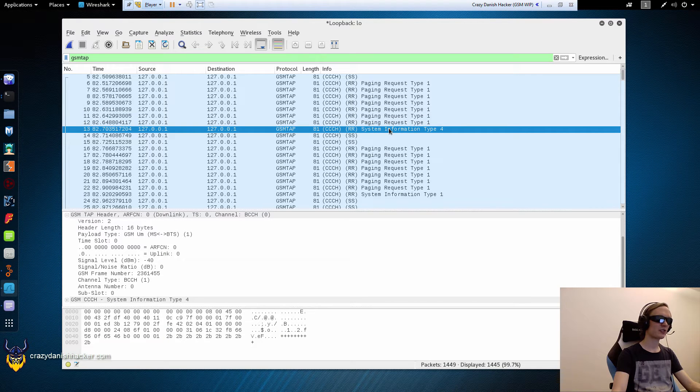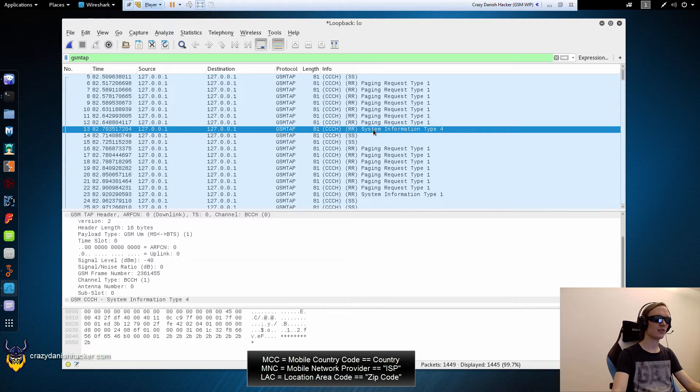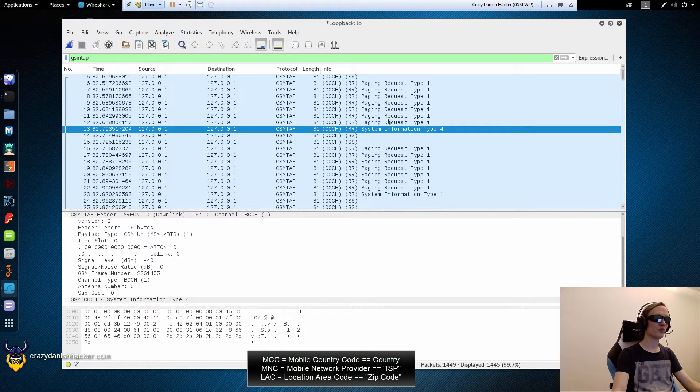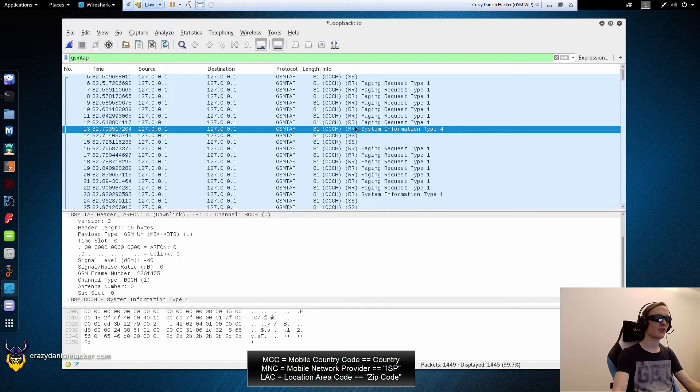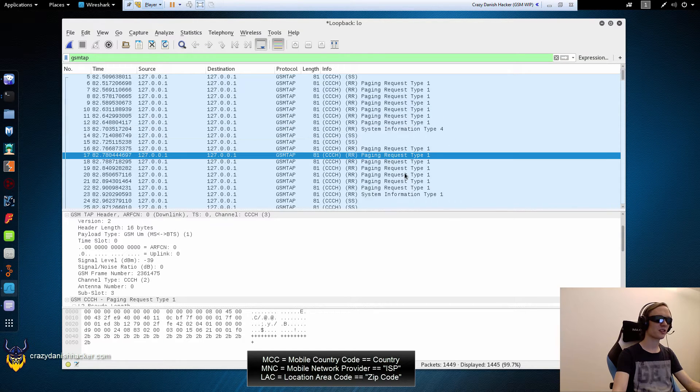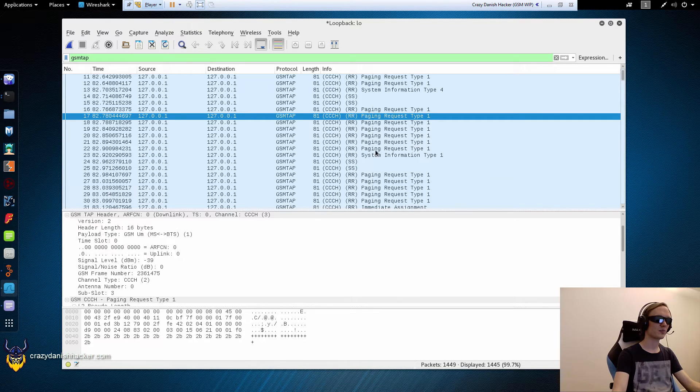So for example, this package shows the MNC, MCC and the LAC, I think it is. So that can be used to look up the approximate area from where the BTS or antenna is, the transmitter.